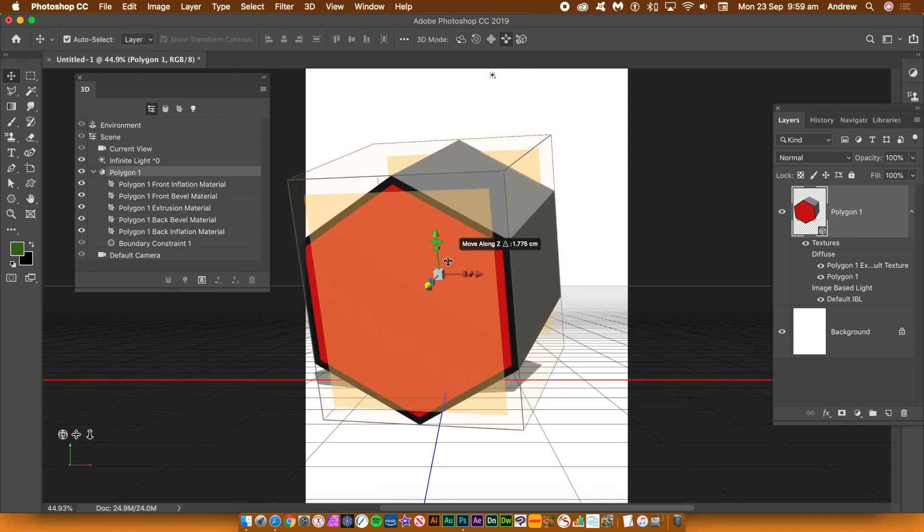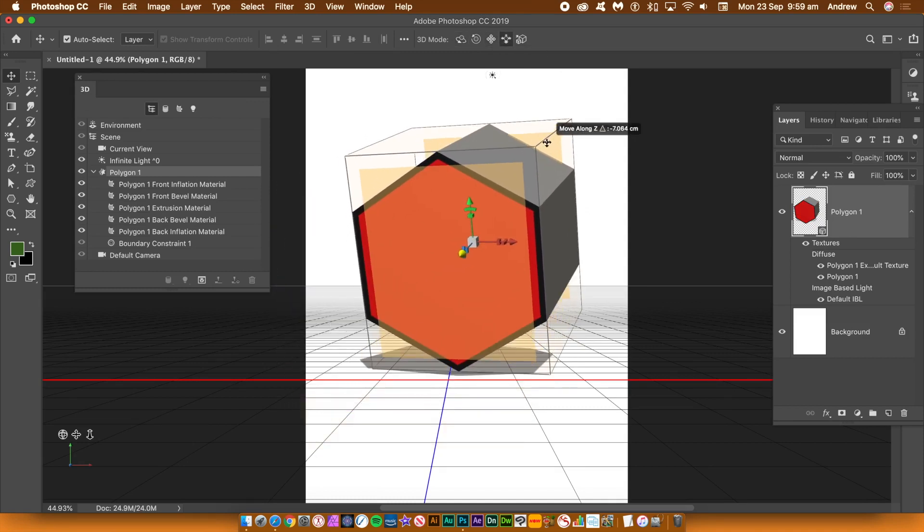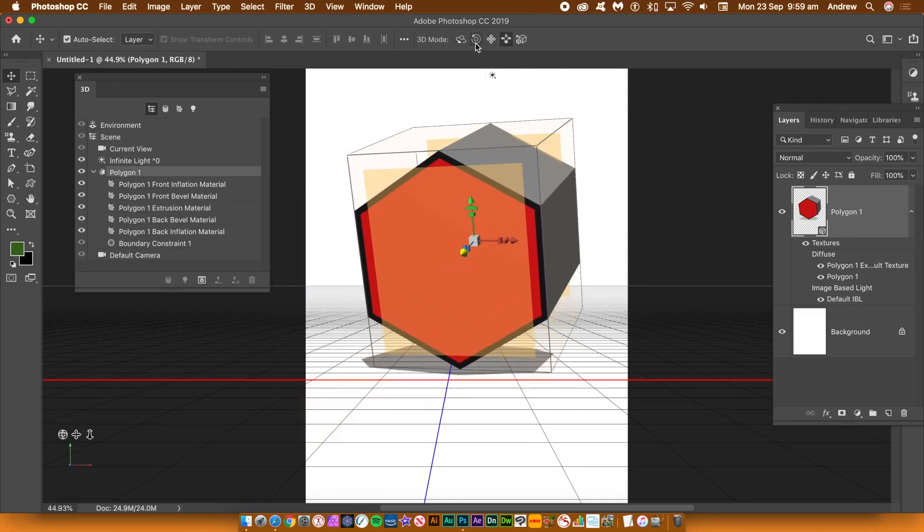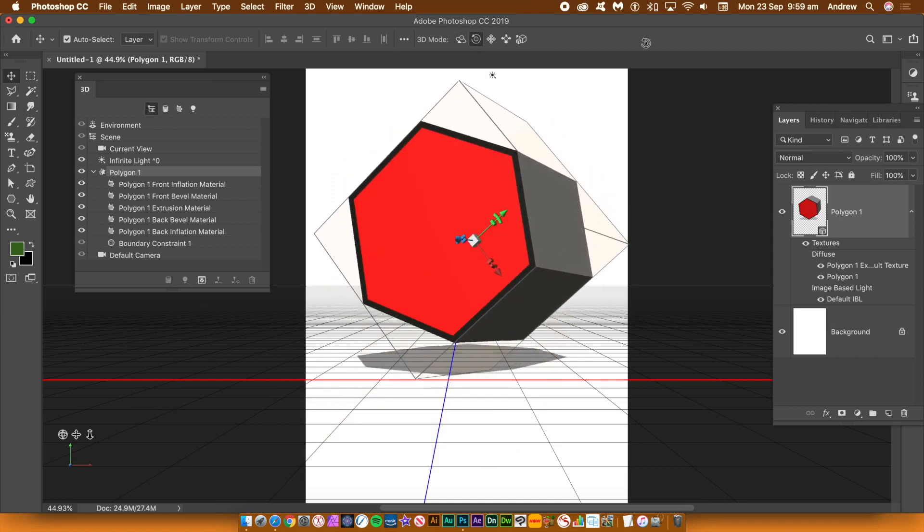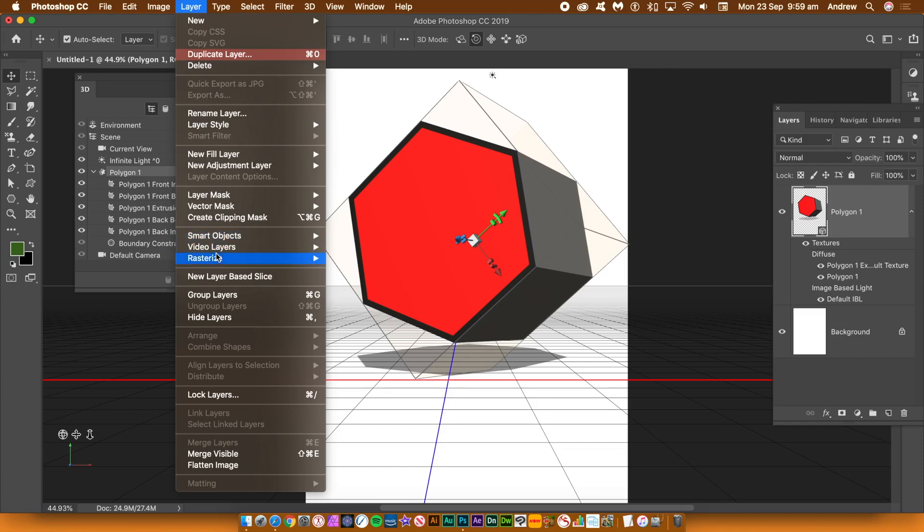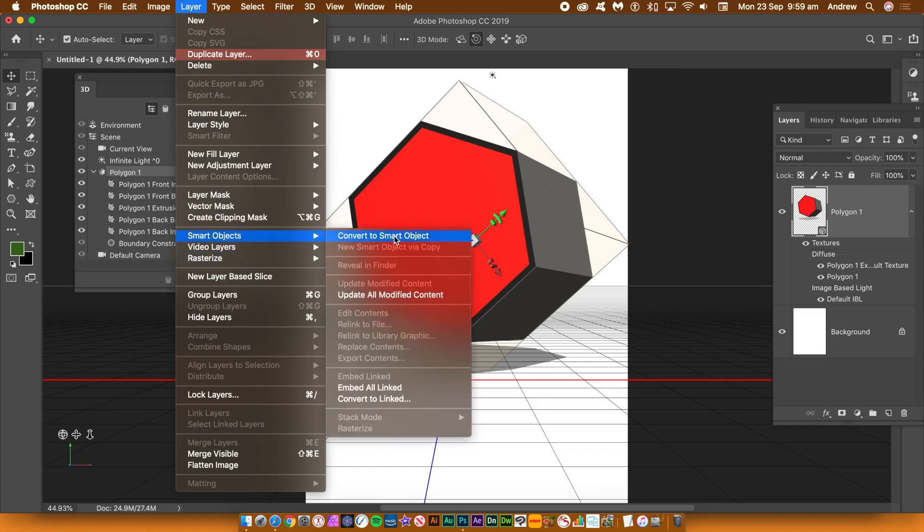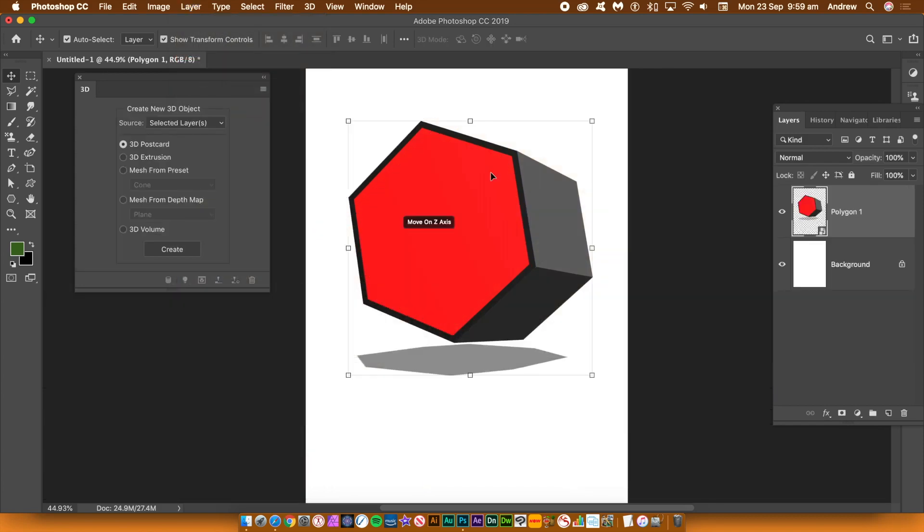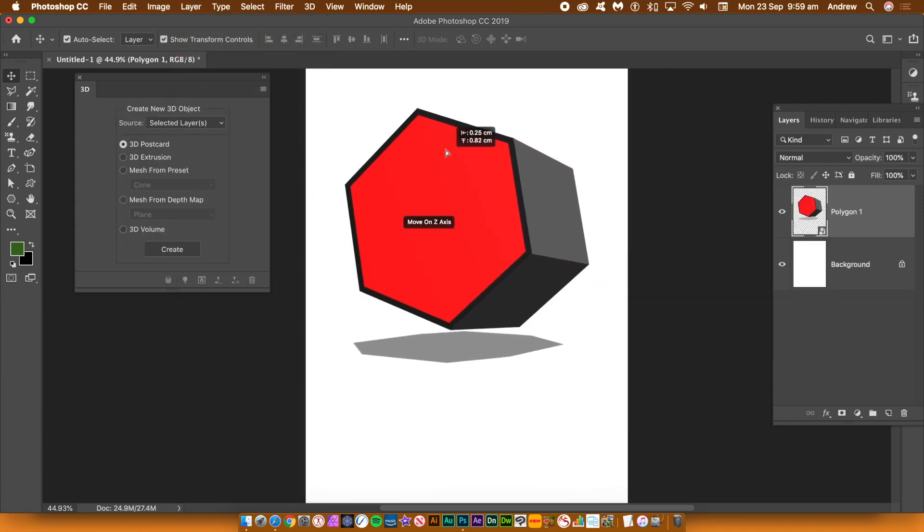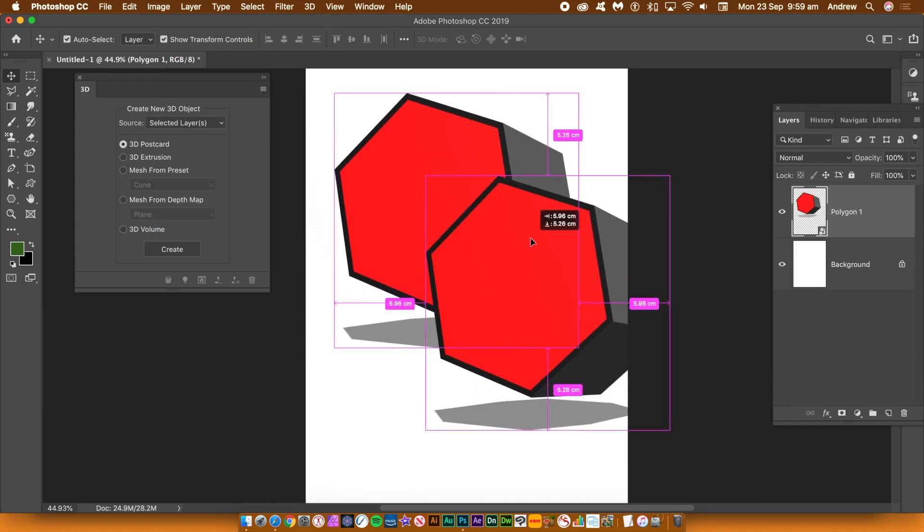You can always rasterize or convert it into a normal layer via the layer menu or turn it into a smart object via the layer menu, smart objects and convert to smart object. You can now fill the entire document with those 3D hexagon designs.